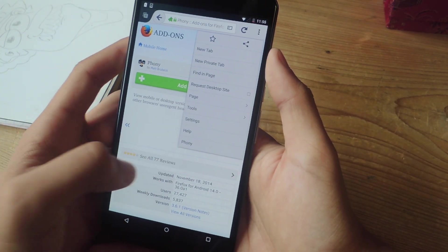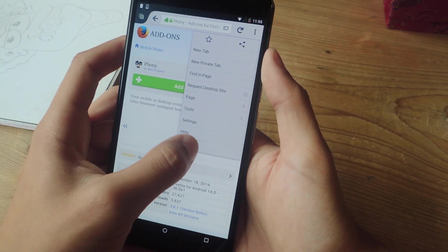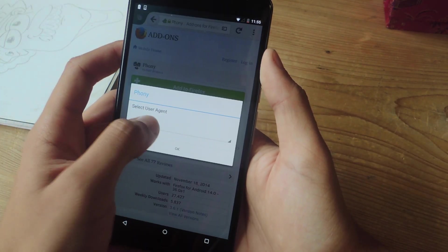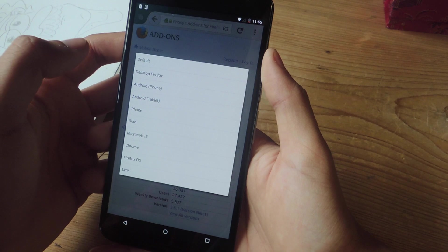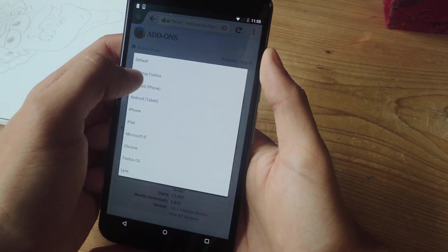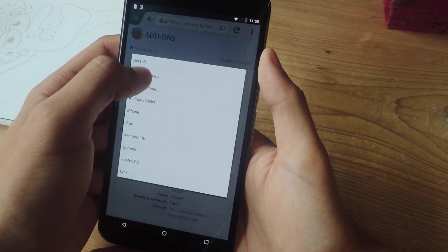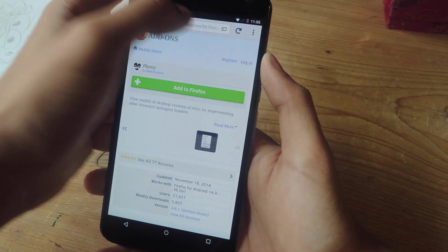And then you're going to tap on the three dot menu here in the corner, and you're going to see phony at the end. When you're selecting user agent, you're going to select desktop Firefox. And then press OK.